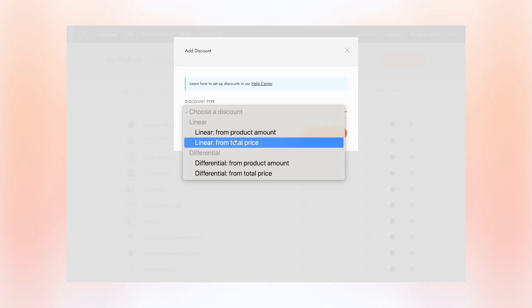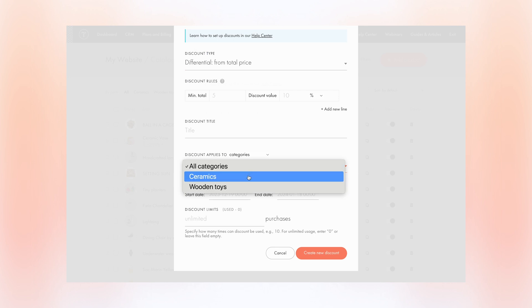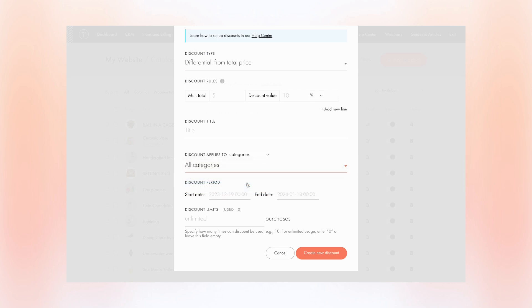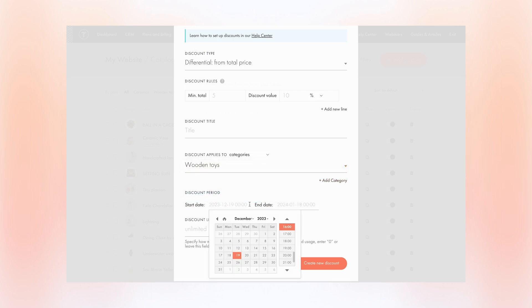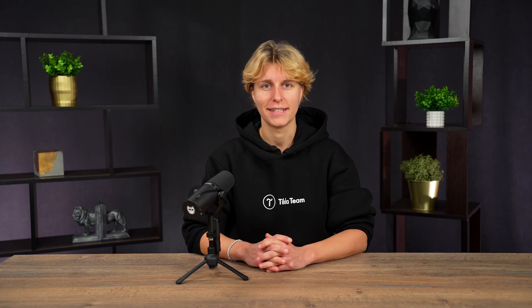You can set several discounts and apply them to all the products in the catalog, specific categories, selected products, and more. The discount duration and the number of activations are also customizable. To find out more about setting up flexible discounts for online stores and other features, check out our help center. All the links are in the video description.